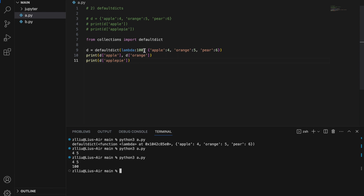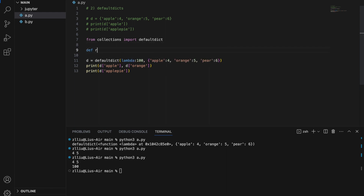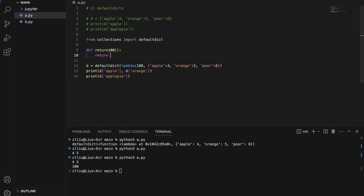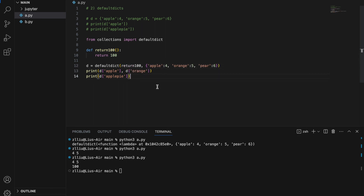We pass in `lambda: 100` rather than `100` itself because whatever we pass in here has to be a callable. This is the same as writing a function that takes nothing and returns 100. The lambda is simply a shorthand for that function, and running the code still gives us 100.